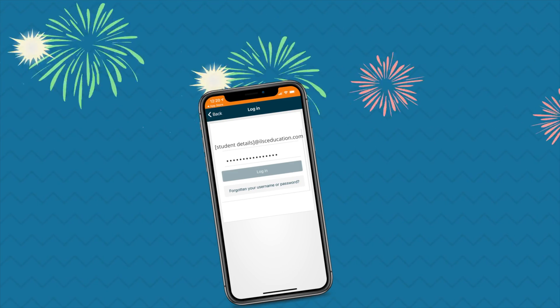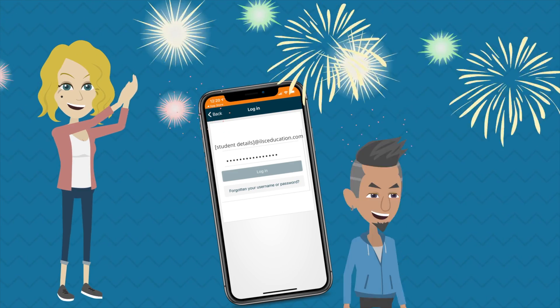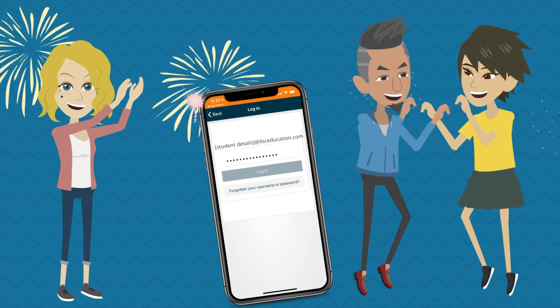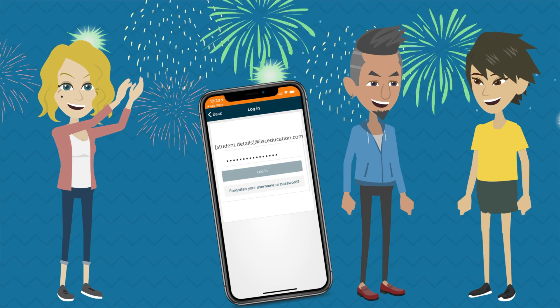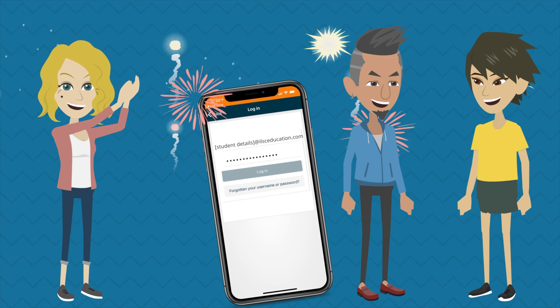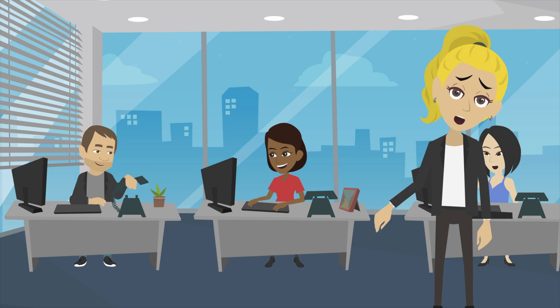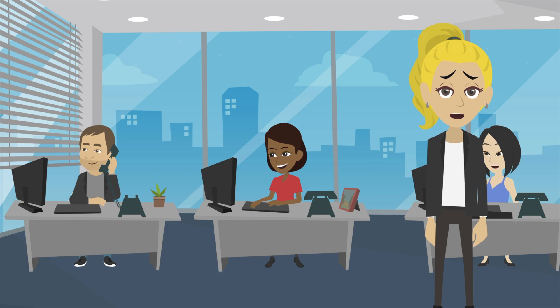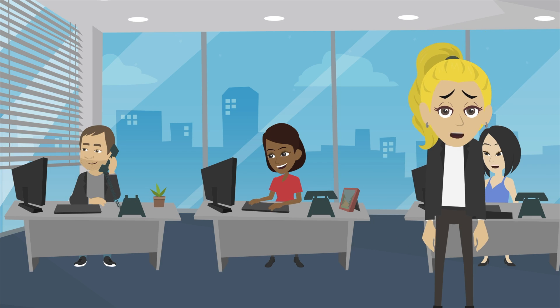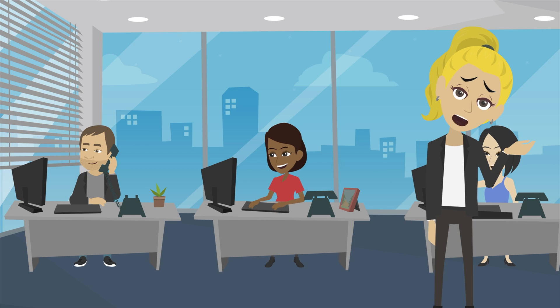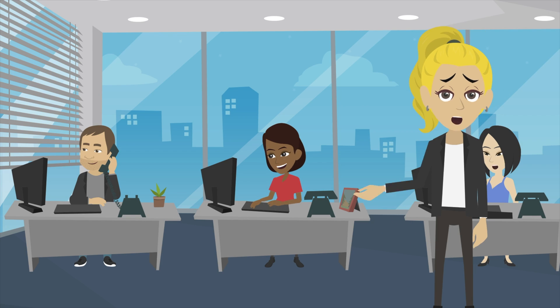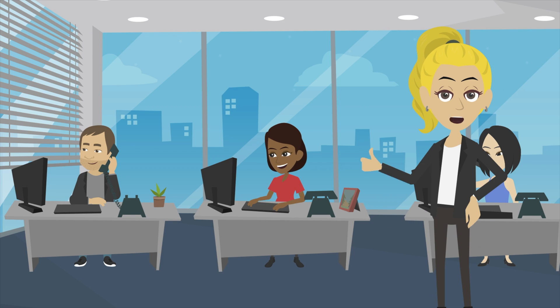That's it! Now you're logged into Microsoft 365 and the app. Remember, if you have any problems, please contact Student Support at your campus for help. Best of luck with your studies — I'll see you in the next one!